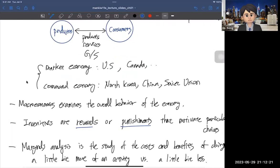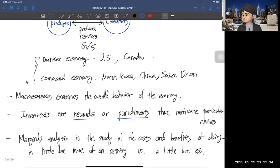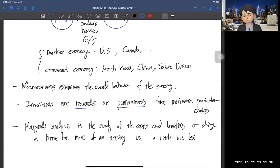Macroeconomics examines the overall behavior of the economy — the interactions between producers, consumers, market structures, governments, and central banks. In economics, when you talk about incentives, it's not just about rewards. It could be costs or punishments too. These are things that motivate particular choices — that's what we mean by incentives.